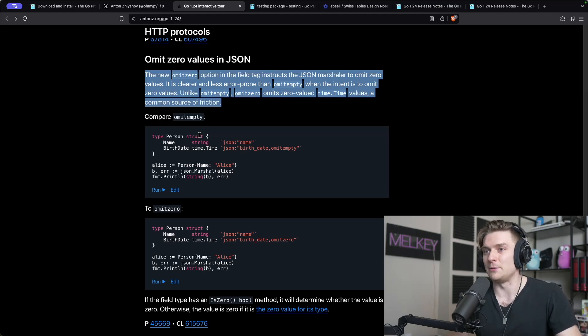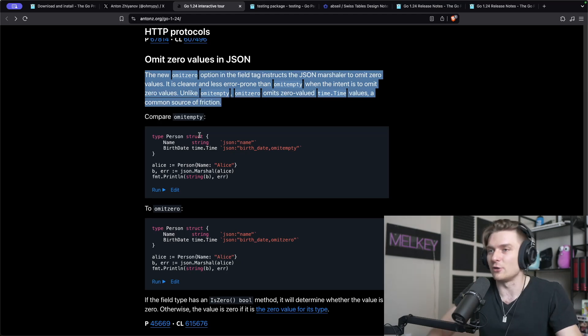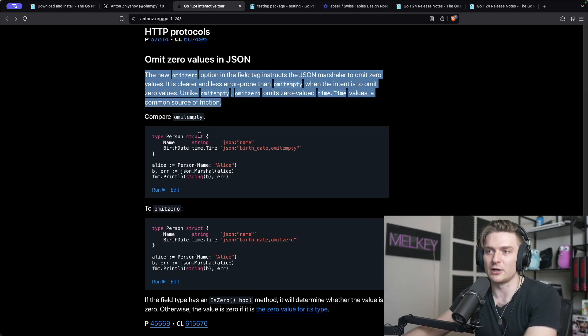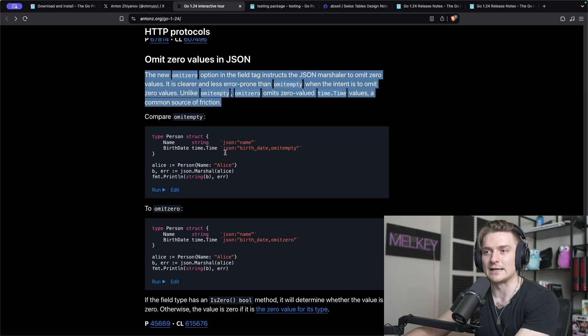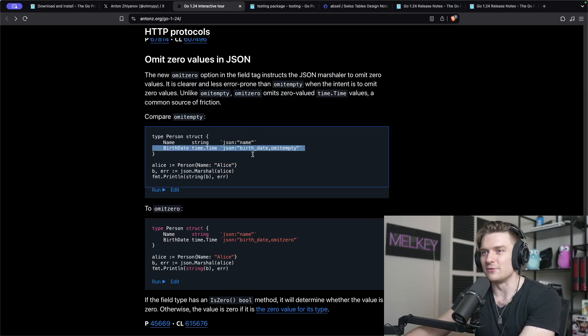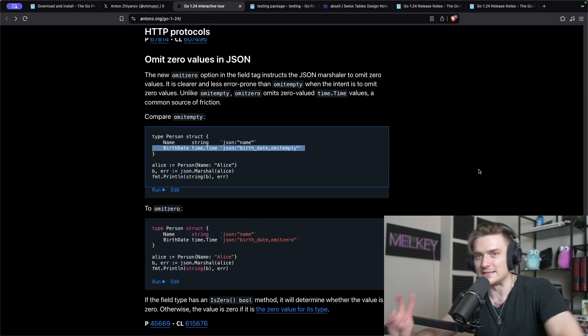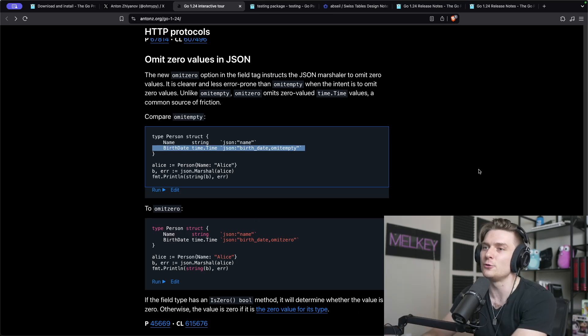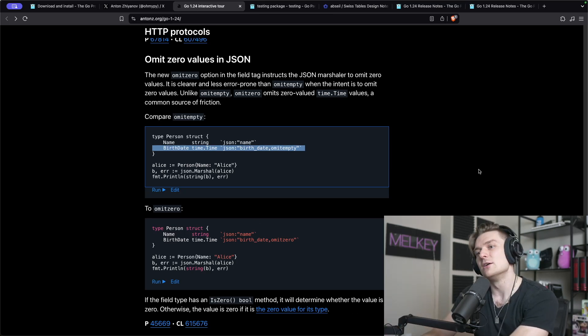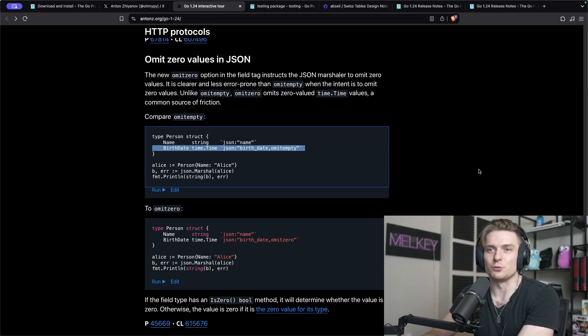Unlike omit empty, omit zero omits zero value time.time values, a common source of friction. If you've ever dealt with passing JSON, whether encoding, decoding from your client, your back end, or between microservices, you most certainly have felt the pain point of omit empty. The author uses time.time as an example, but we have seen this with so many different built-in data types for Go.